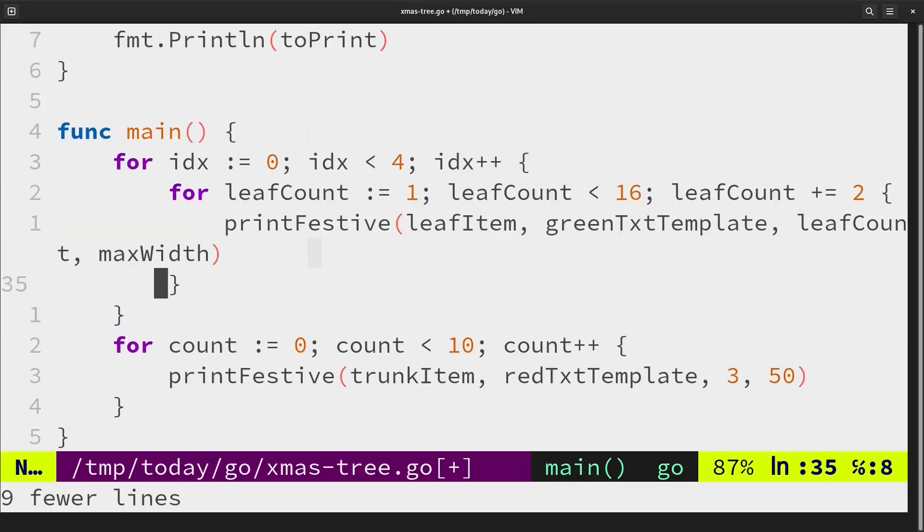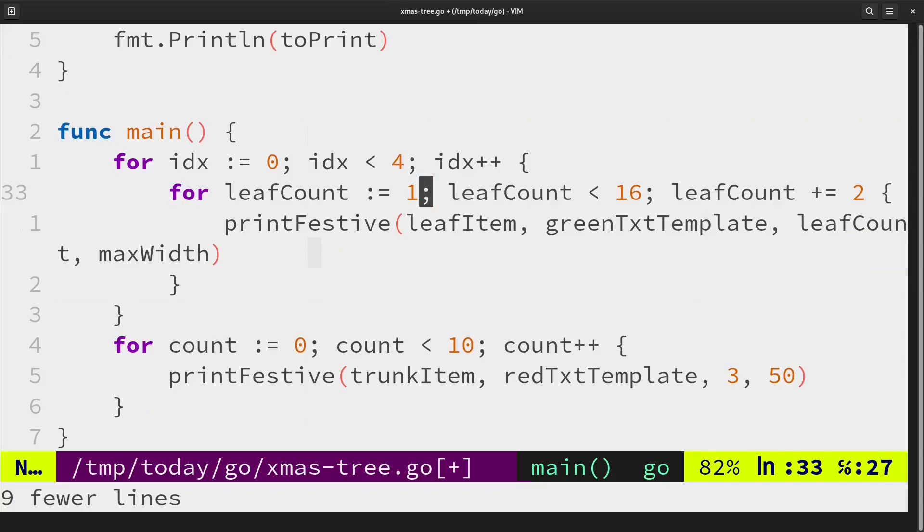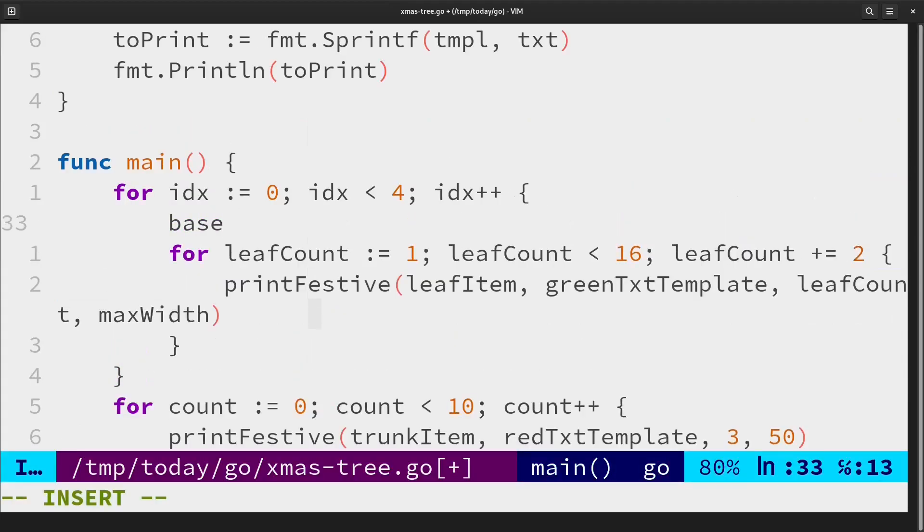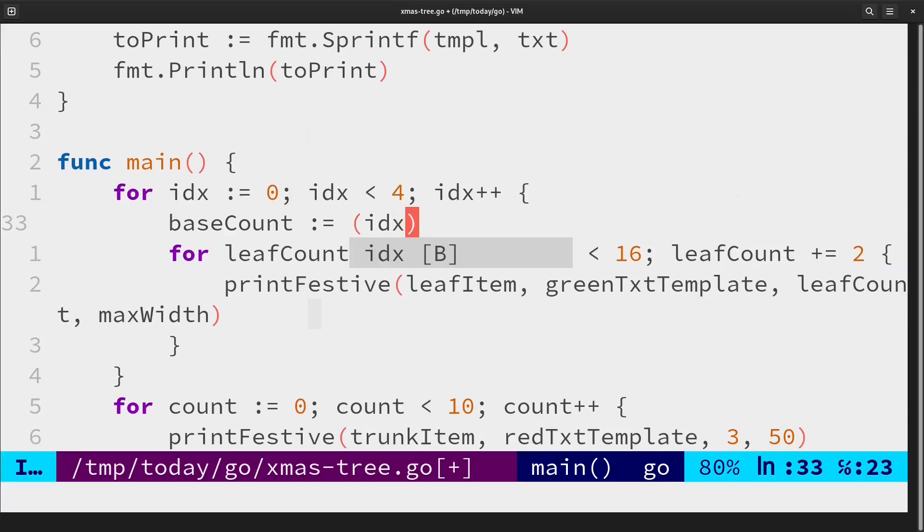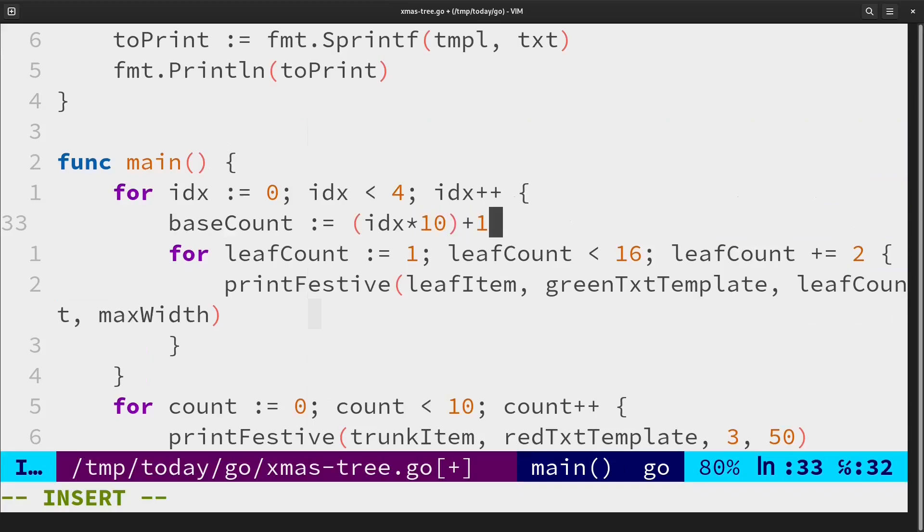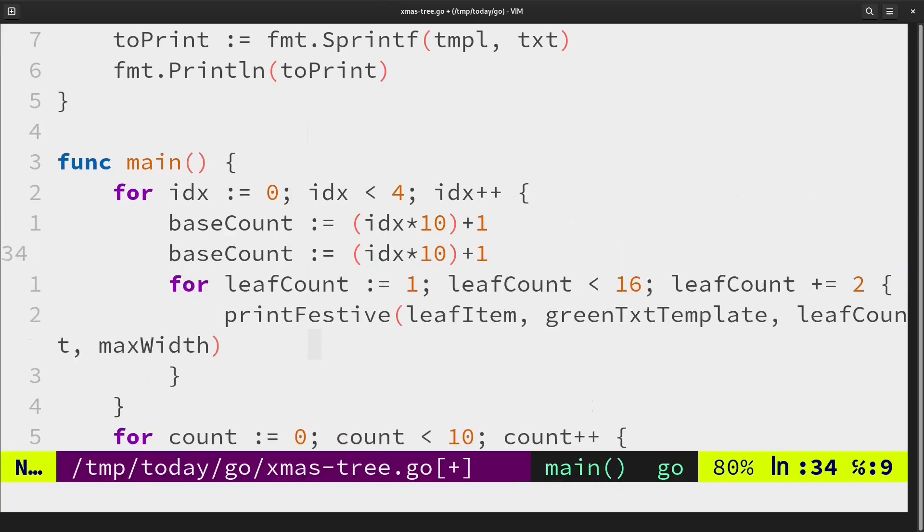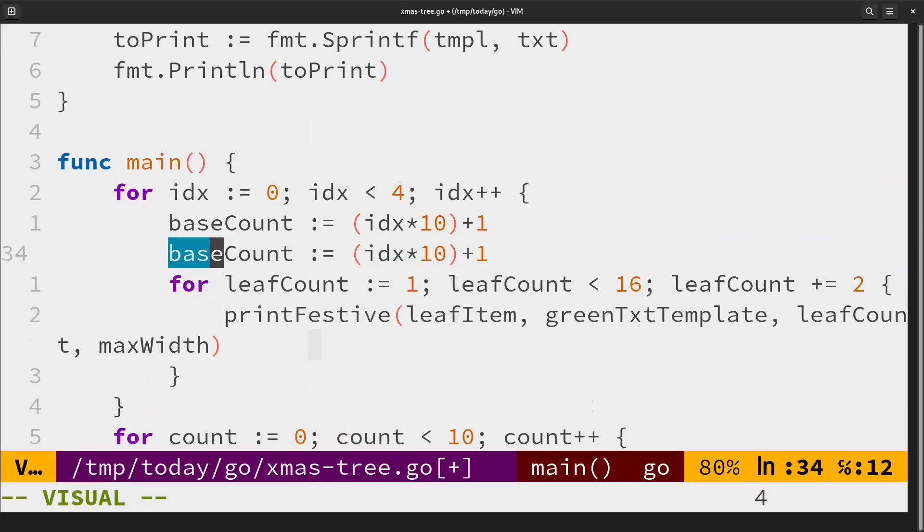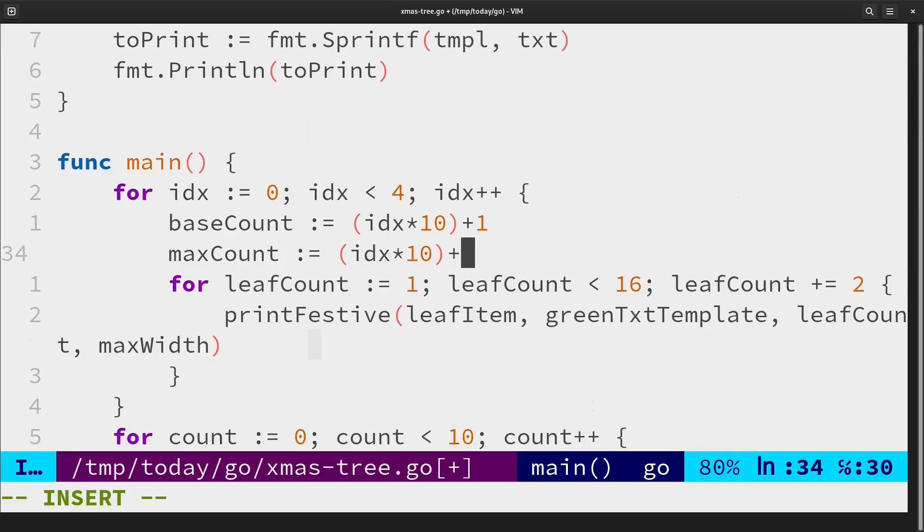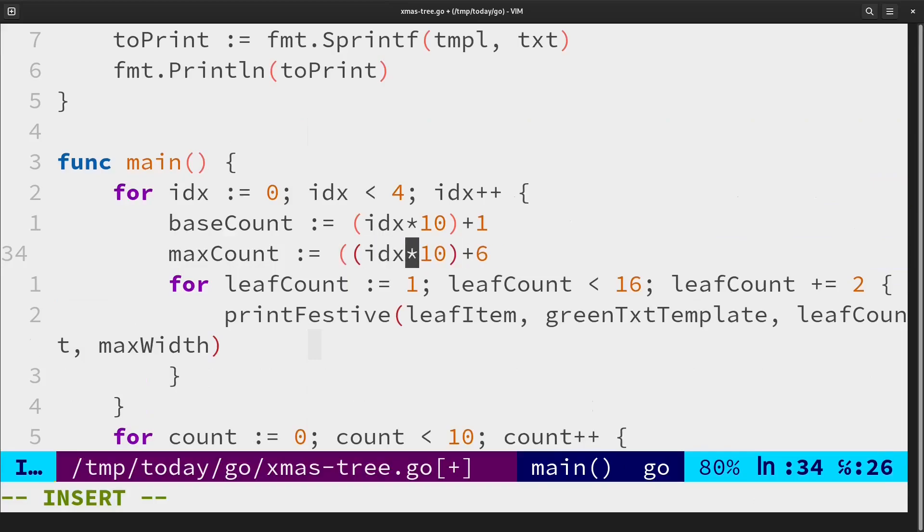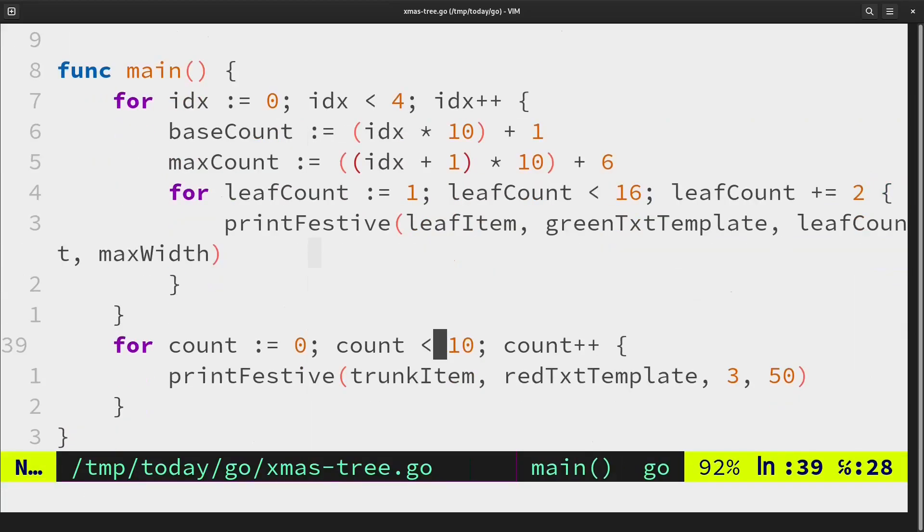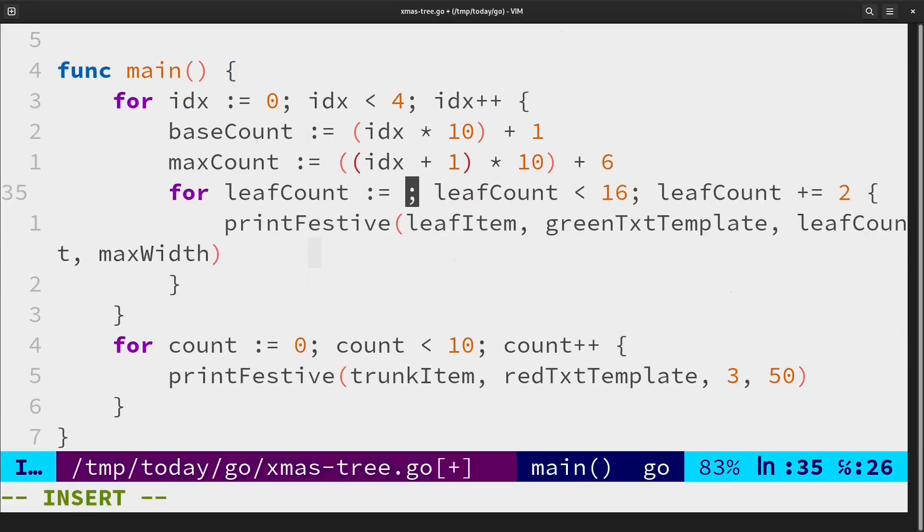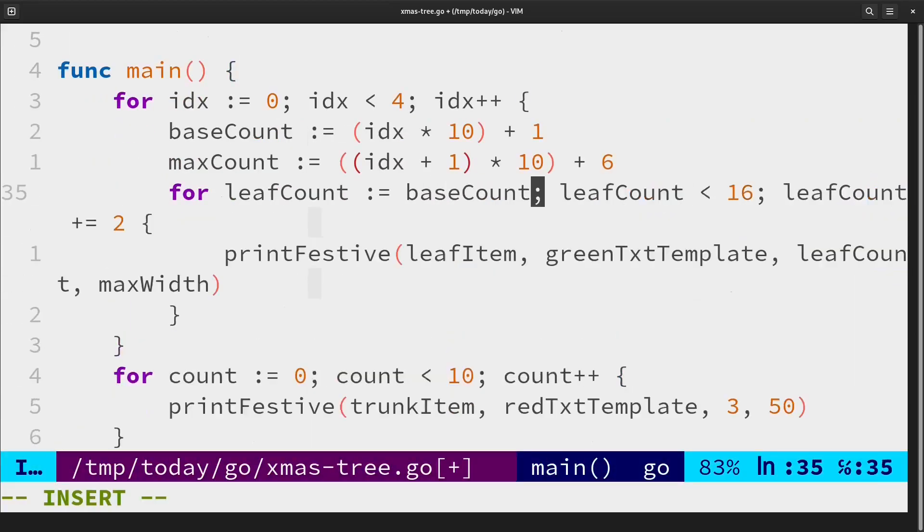So we'll do a base count and a max count. Base count would be whatever the index is into 10 plus 1, and max count is index plus 1 into 10 plus 6. So that'll get 16, 26, 36 and so on. Let's use these variables now.